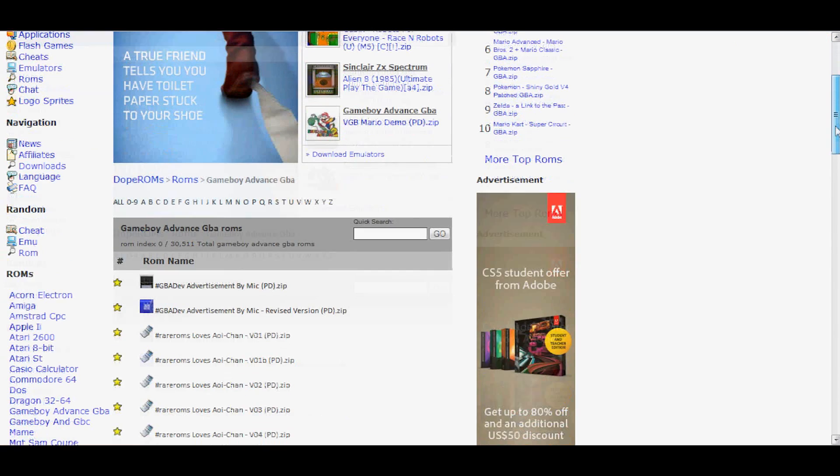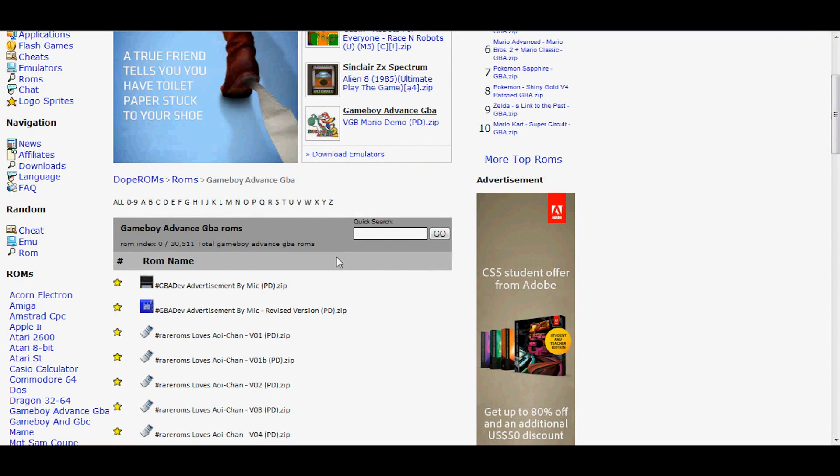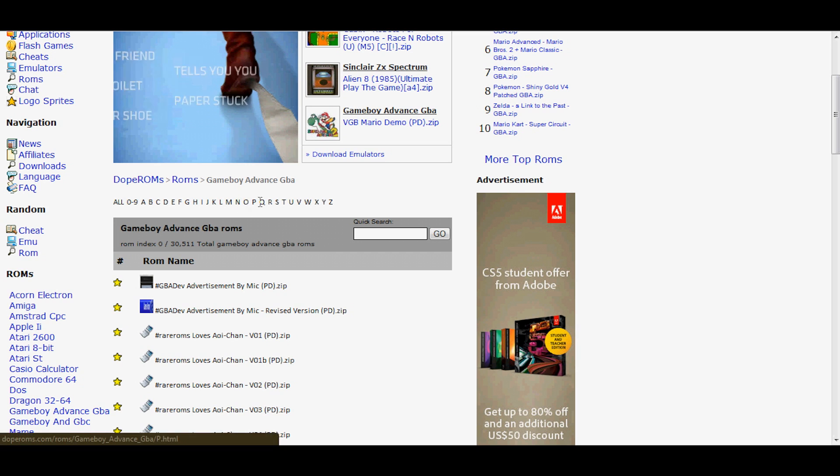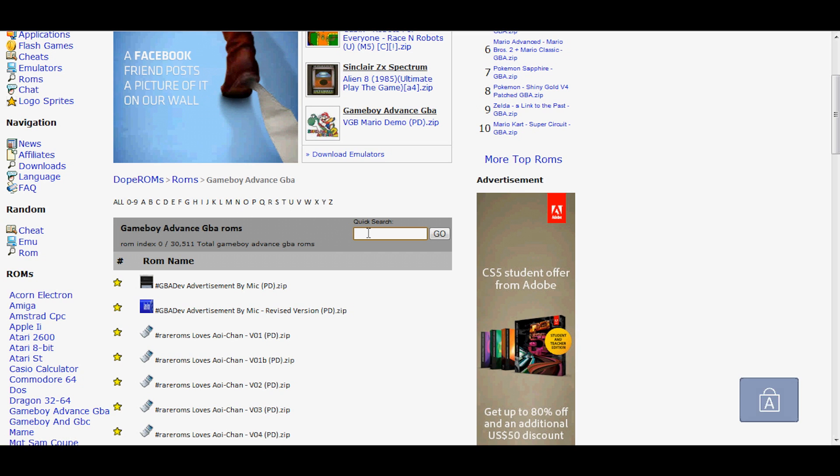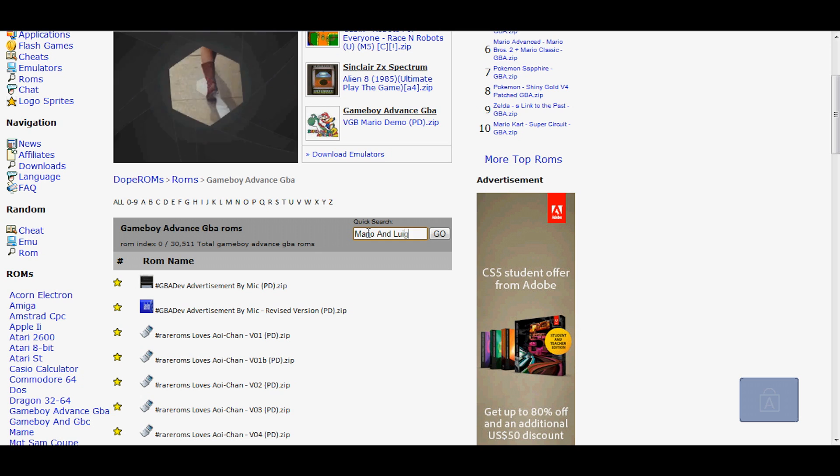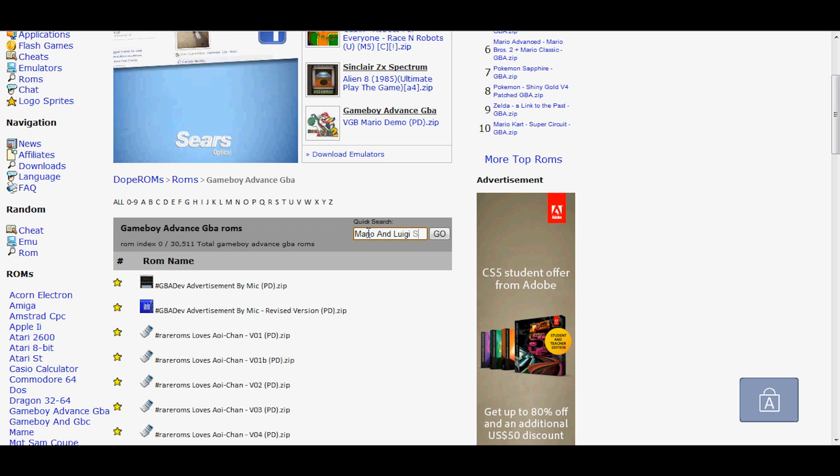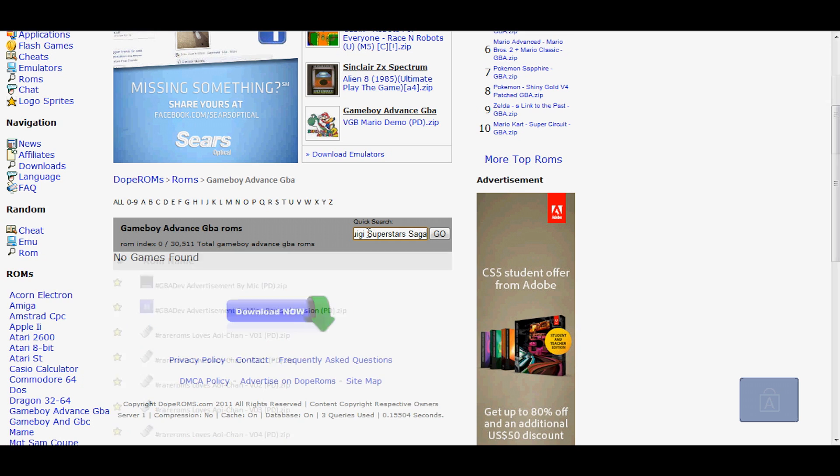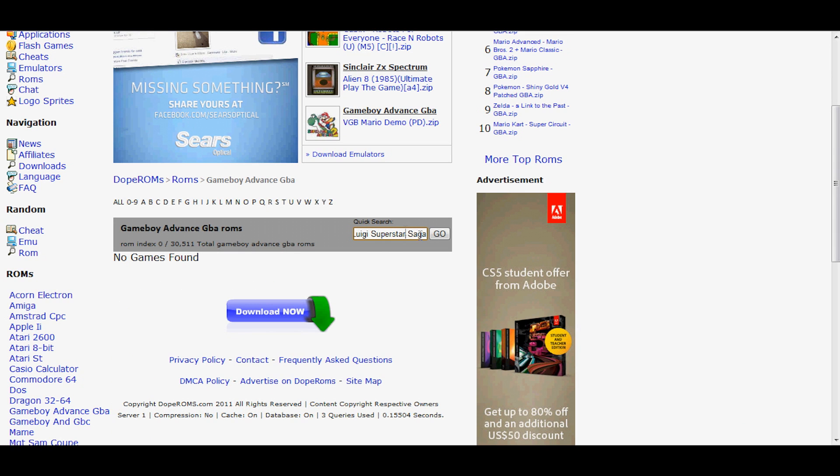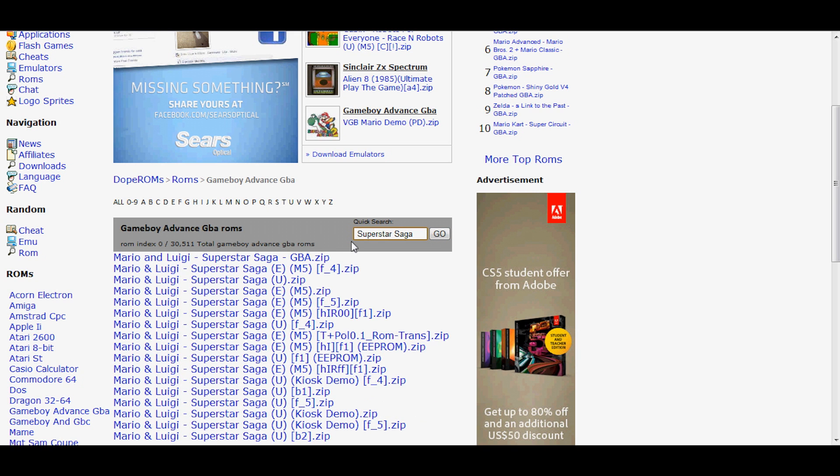Now you can type into the search bar, go by any letter. But what I'm going to do is type Mario and Luigi Superstar Saga. This is... oh, my bad. There we go.